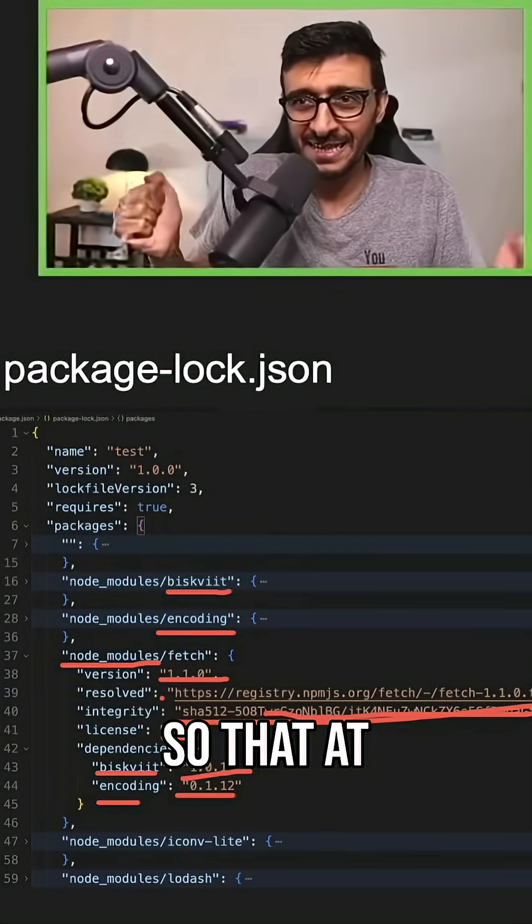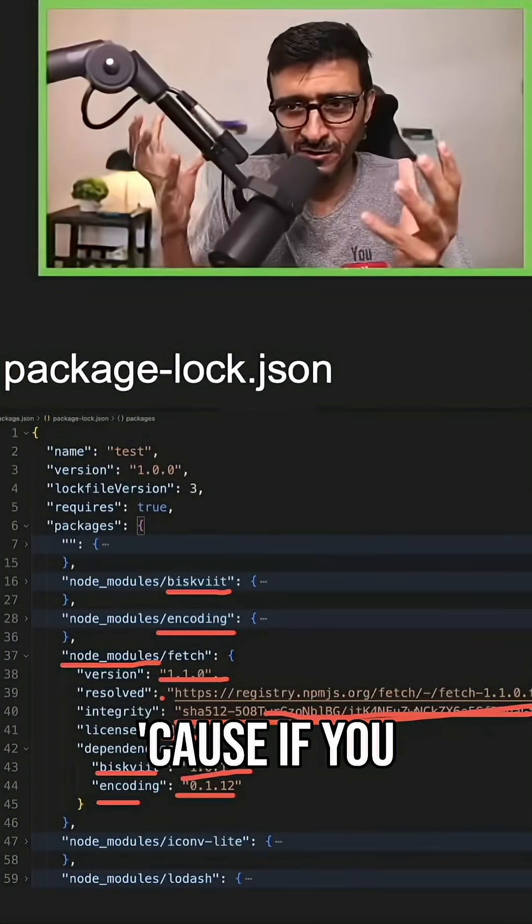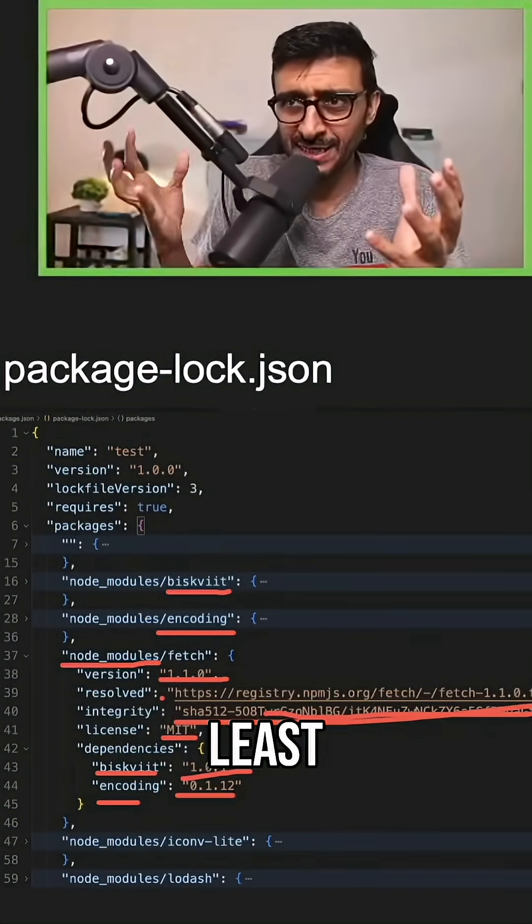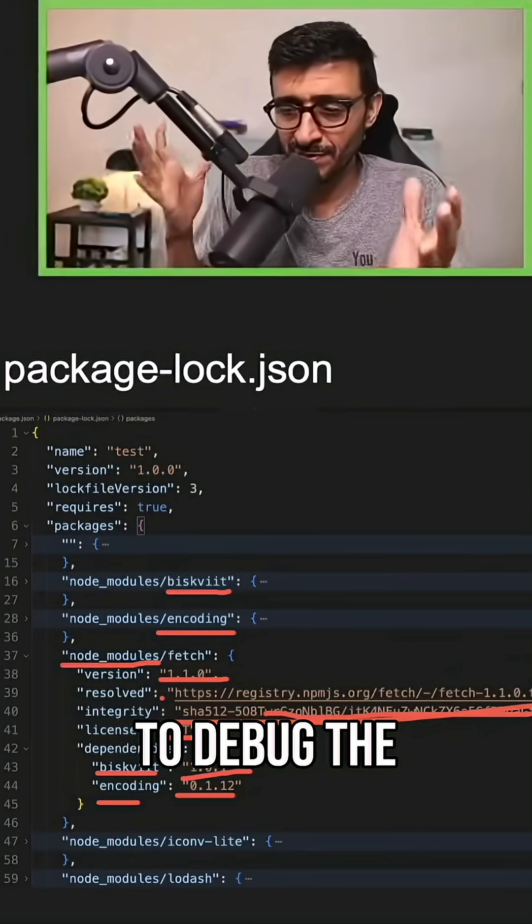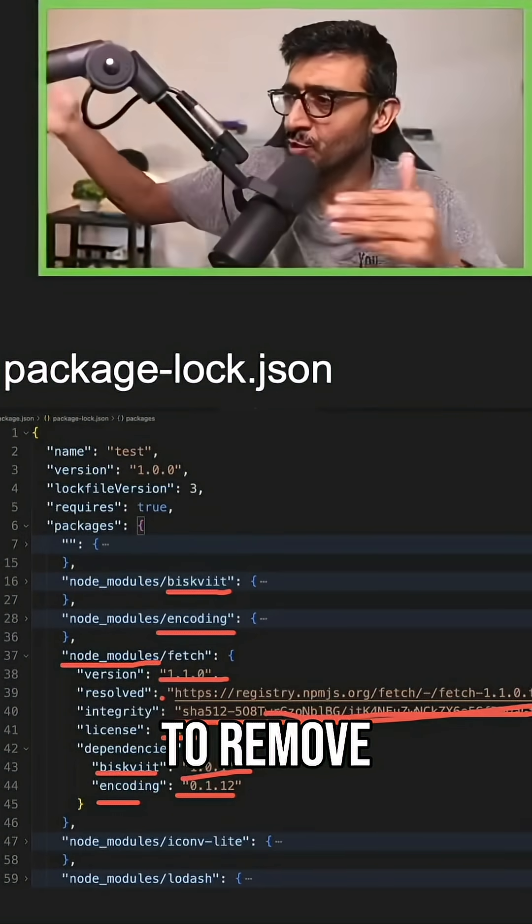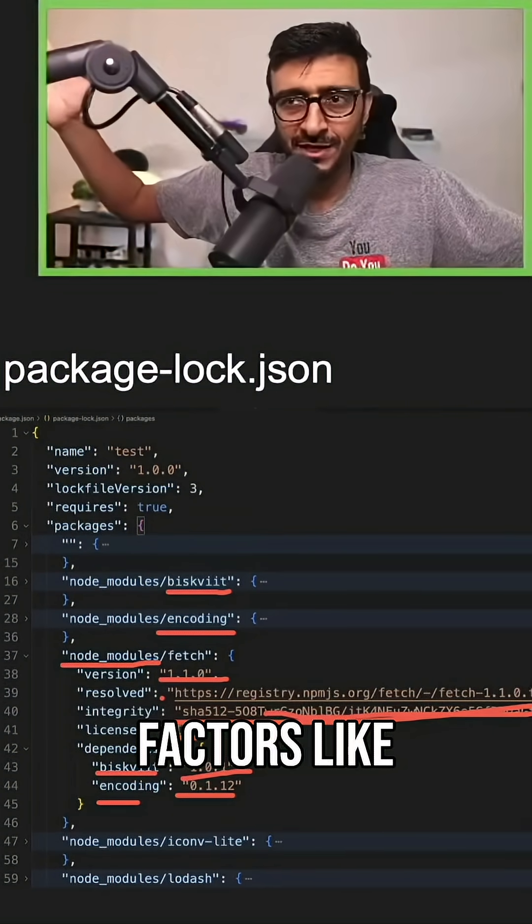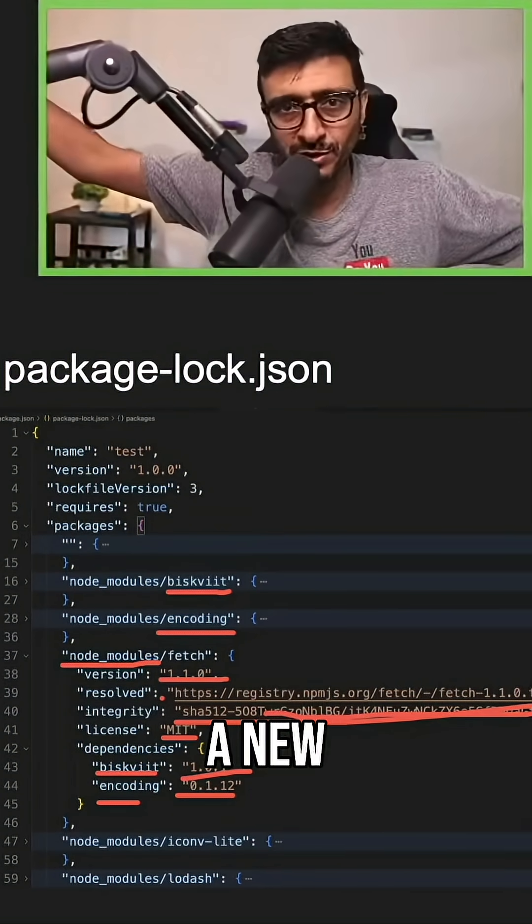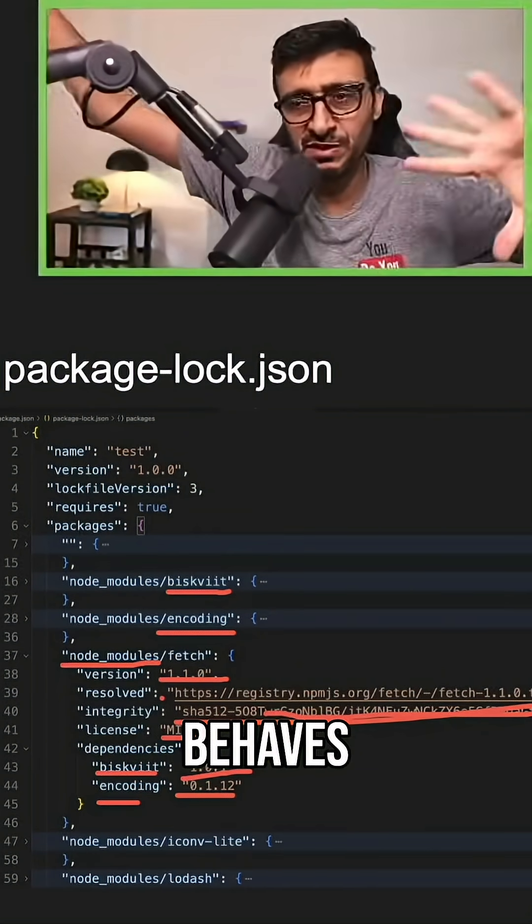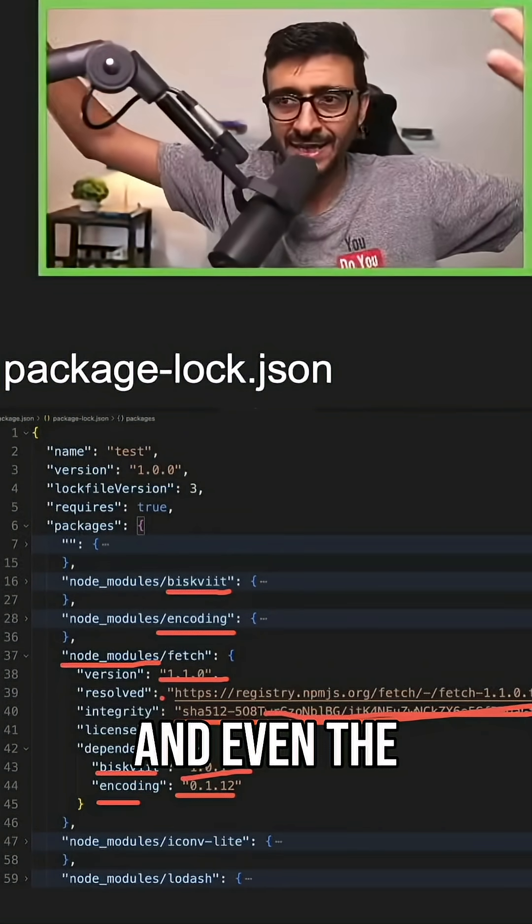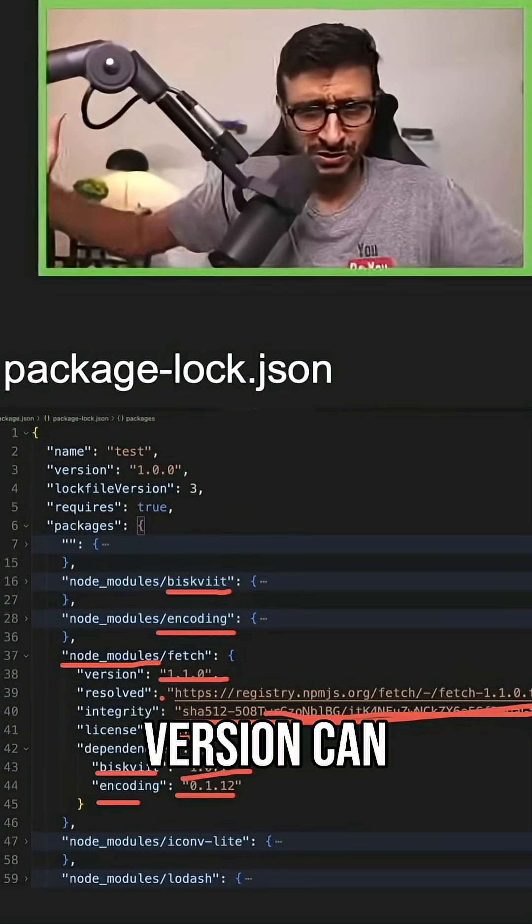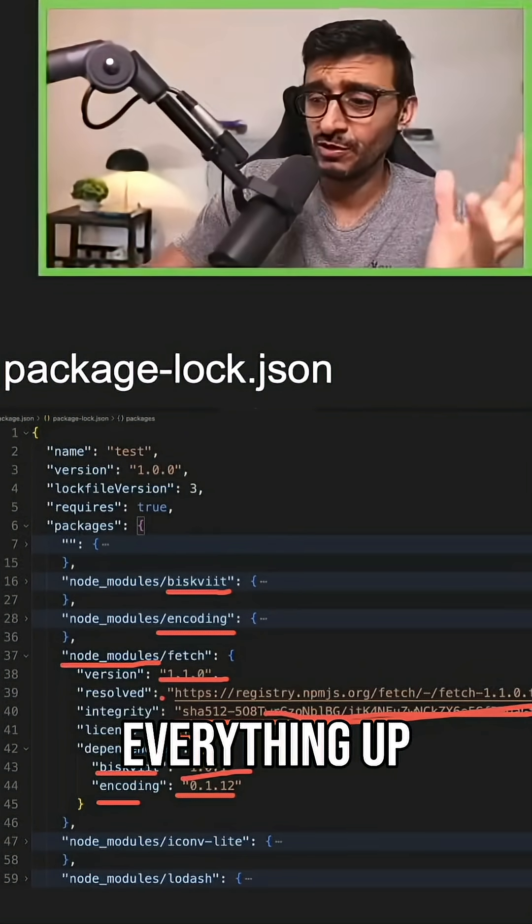You don't want that. You want to be consistent, right? So that it's at least predictable, because if you run into a bug, you want to debug it. You want to remove unknown factors. Like, oh, all of a sudden you installed a new version and that version behaves differently. And even the node version can completely screw everything up, right?